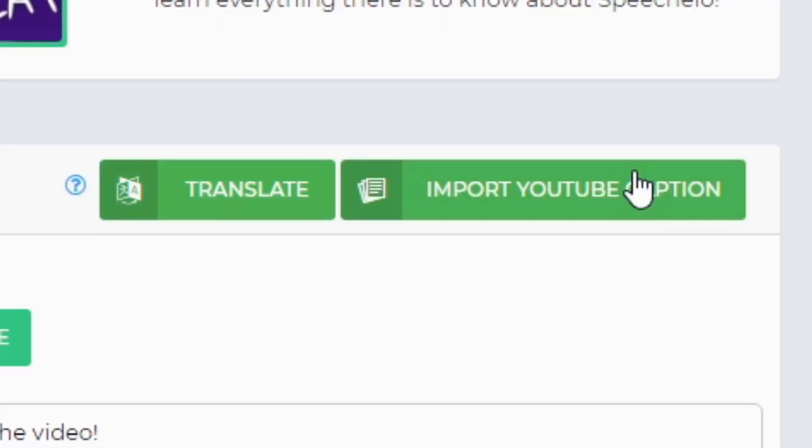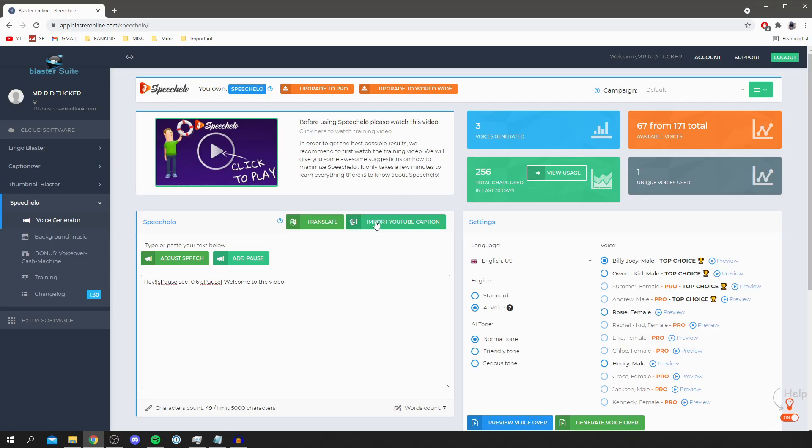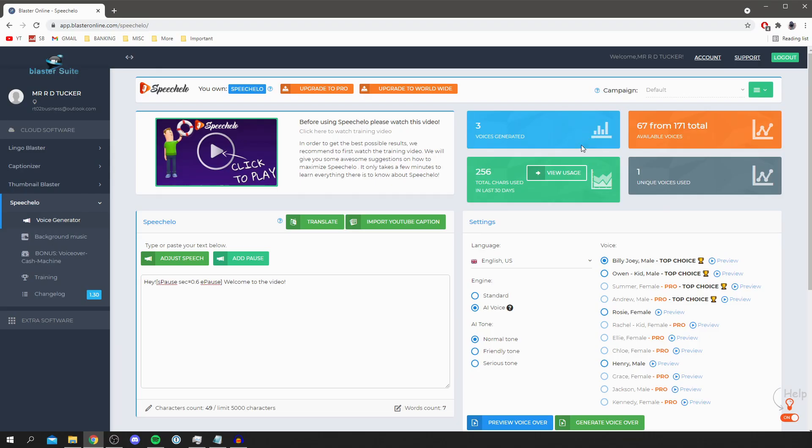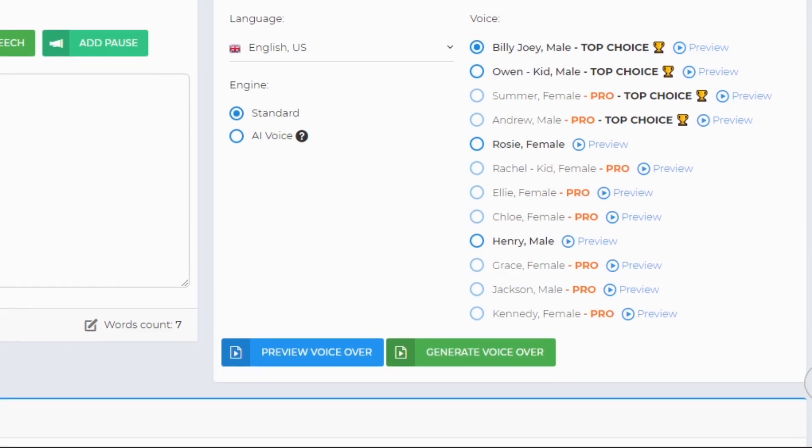And up here we've got two features including translate and import YouTube captions, so you can basically import YouTube captions. It's really cool so you can sort of edit a voiceover really quickly, but you do need the worldwide version of Speechelo for that, but you can upgrade it if you think you'd need it. Then in the top right we've got a few stats. As you can see it shows us how many voices you've generated. I've only done three so far as I'm quite new to Speechelo but I'm loving it and I'm hopefully going to use it in the future as well.